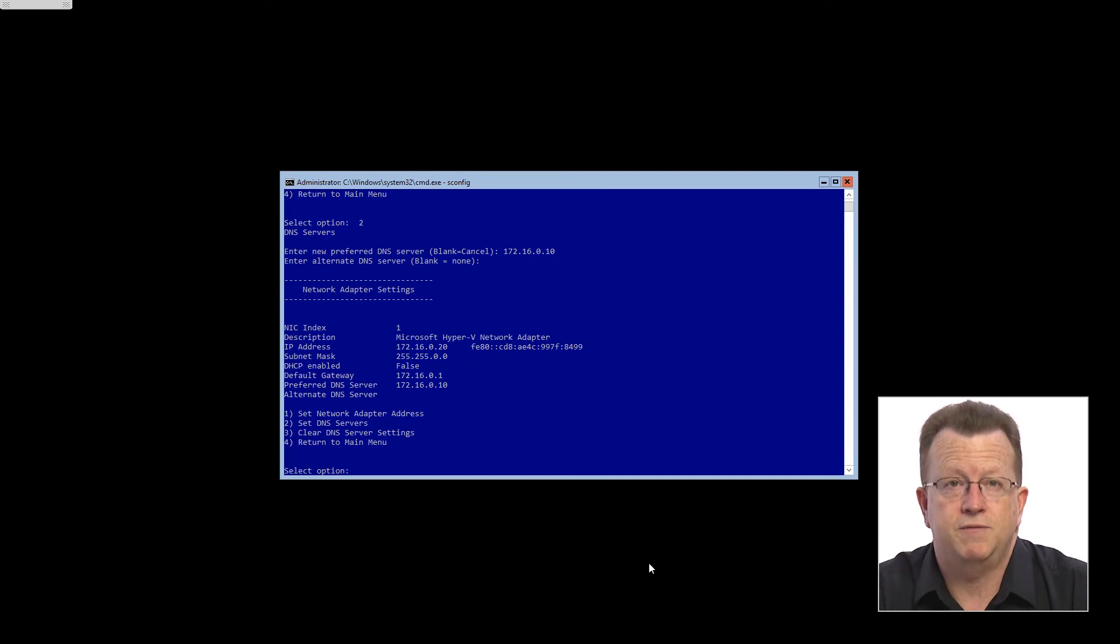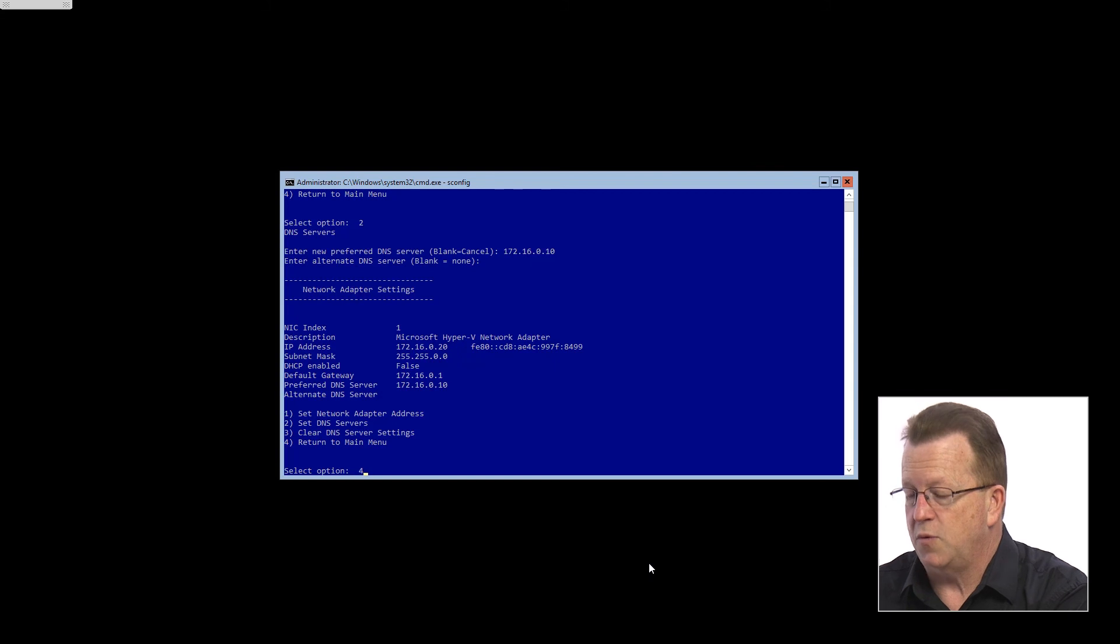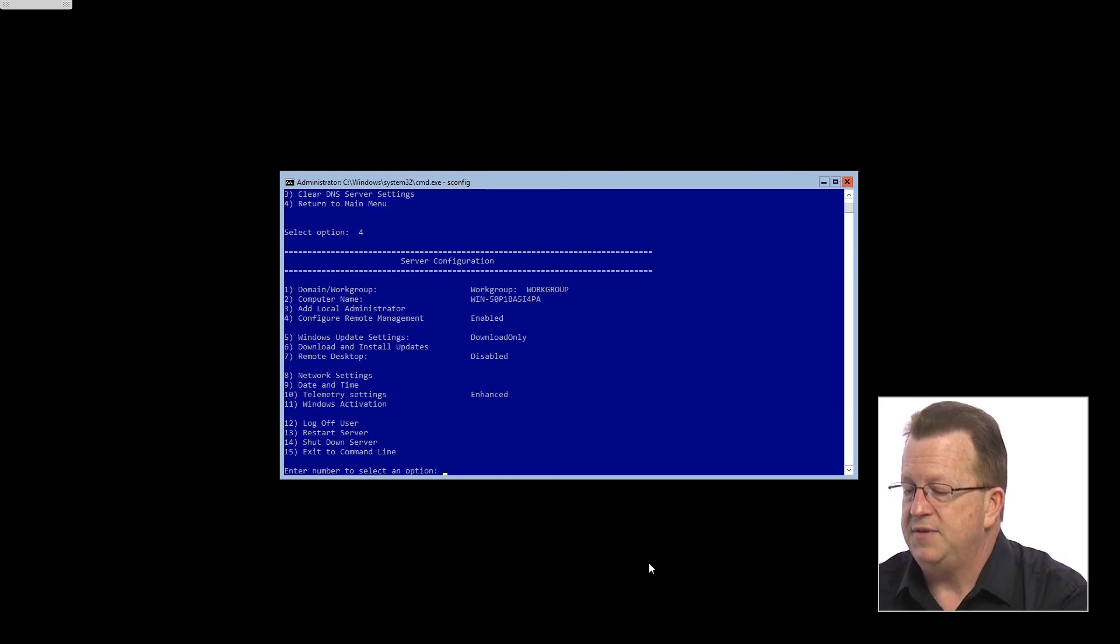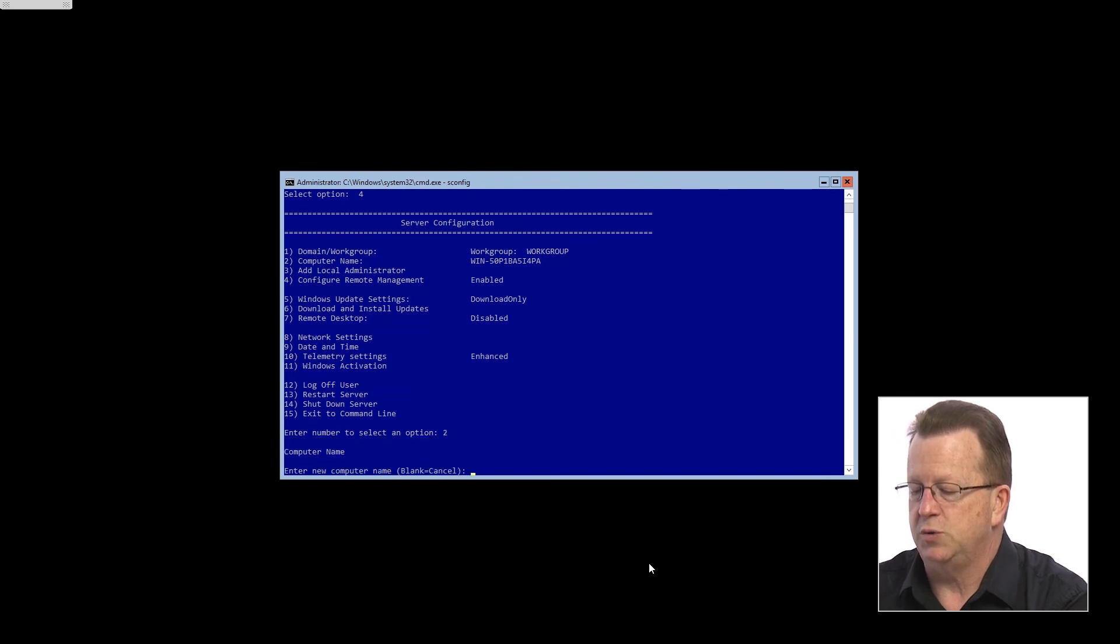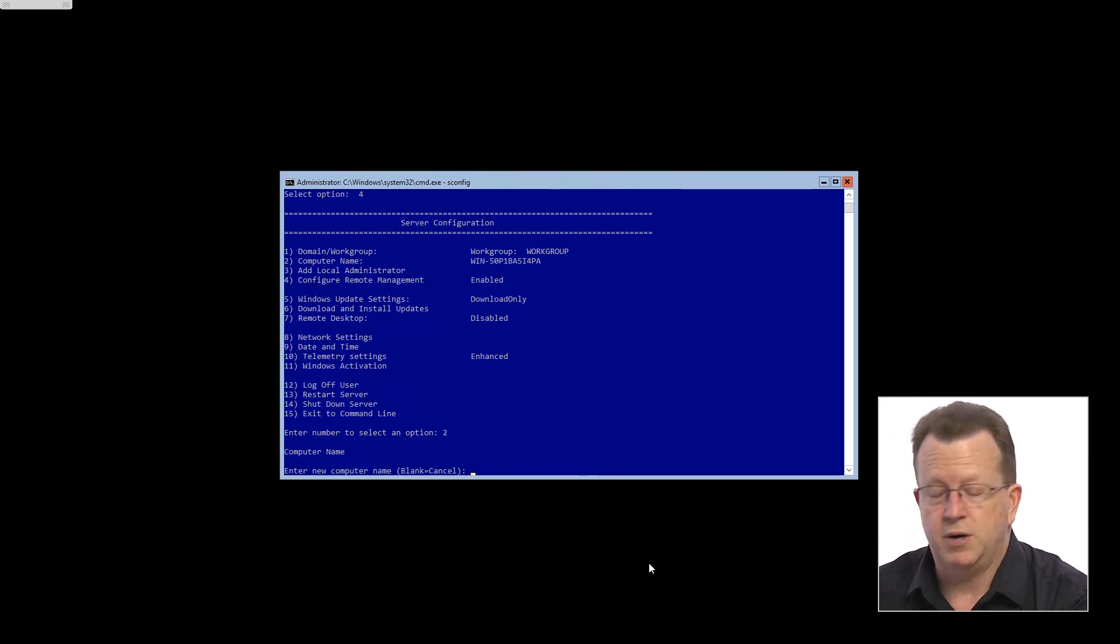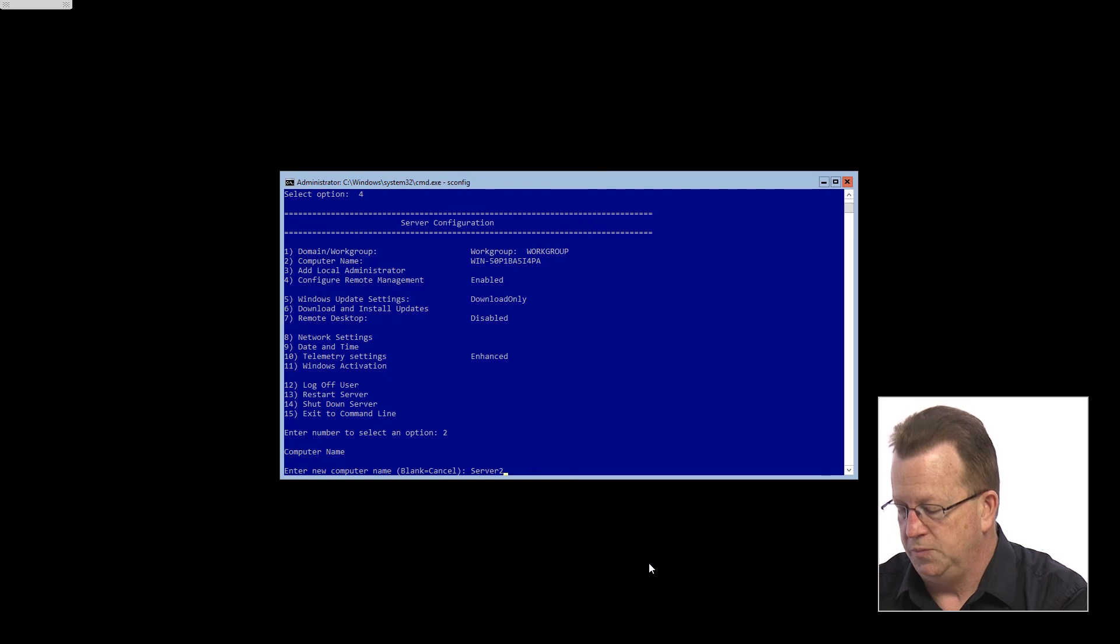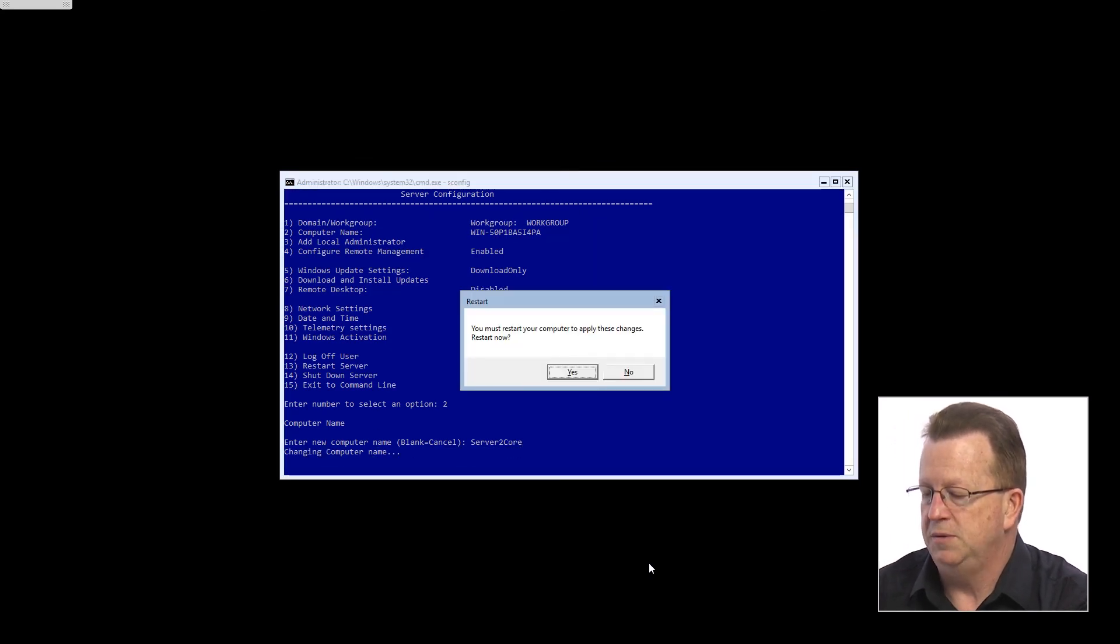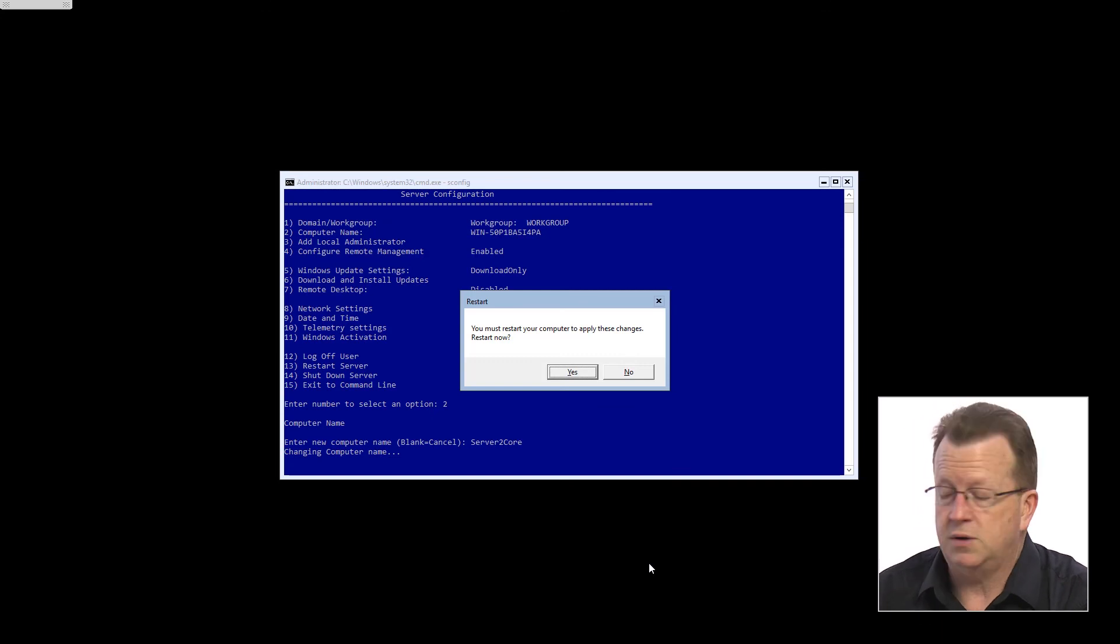So the SConfig gives me that ability. Now I can go to number four here. If the next thing I want to do is change the computer name, I could choose number two here. New computer name, let's call this one Server2Core. This is our Server2Core machine. Do we have to restart? We'll say no to that for right now.